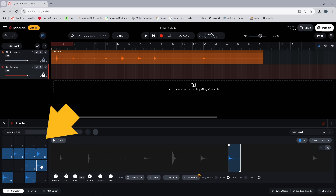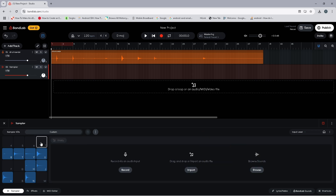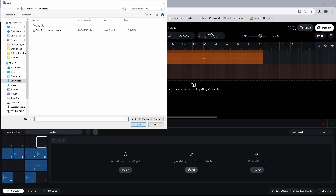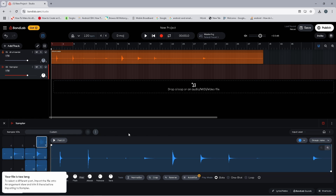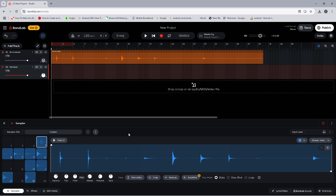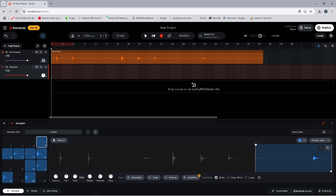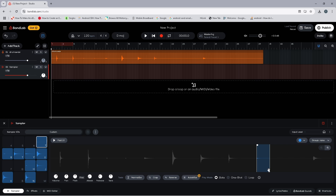Now select the sampler pad named 7. Click on Import and double-click on the drum kit audio file. Drag the trim markers on the wave image to select the ride sound and click on the toggle circle to the left of the word One Shot.